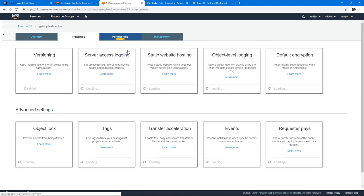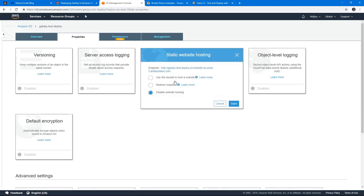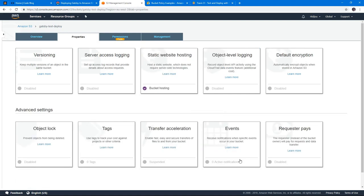But we need to enable static website hosting. And we click here, use this bucket to host a website. And the index HTML is the same as index.html. And the error is 404.html because that's how Gatsby works. So we hit save.